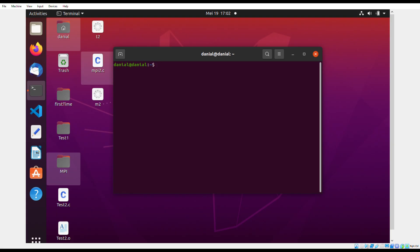This is the terminal. In the terminal, we can write certain codes to do different things such as create, compile, delete, etc.